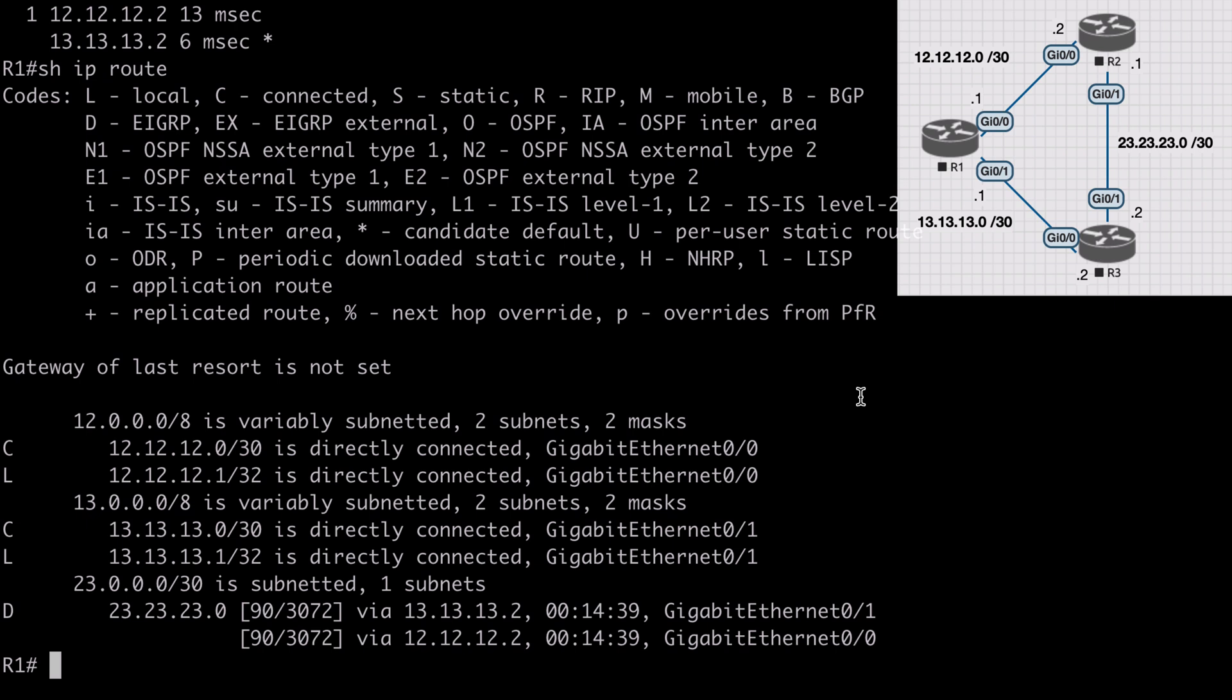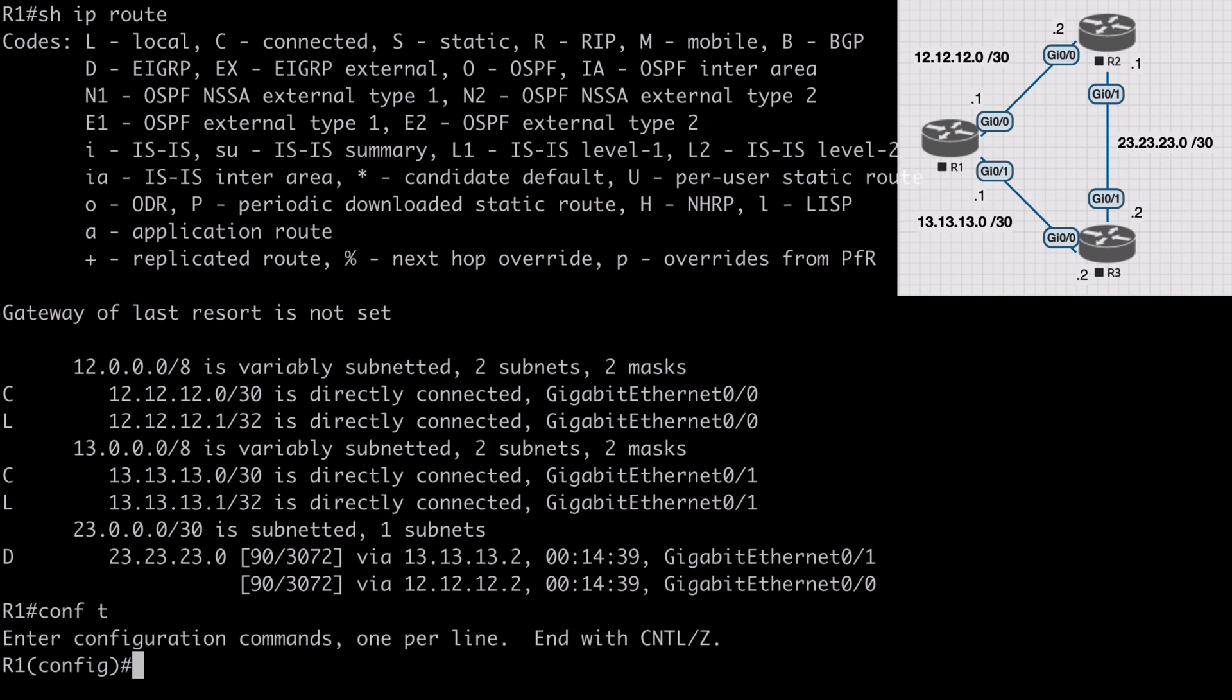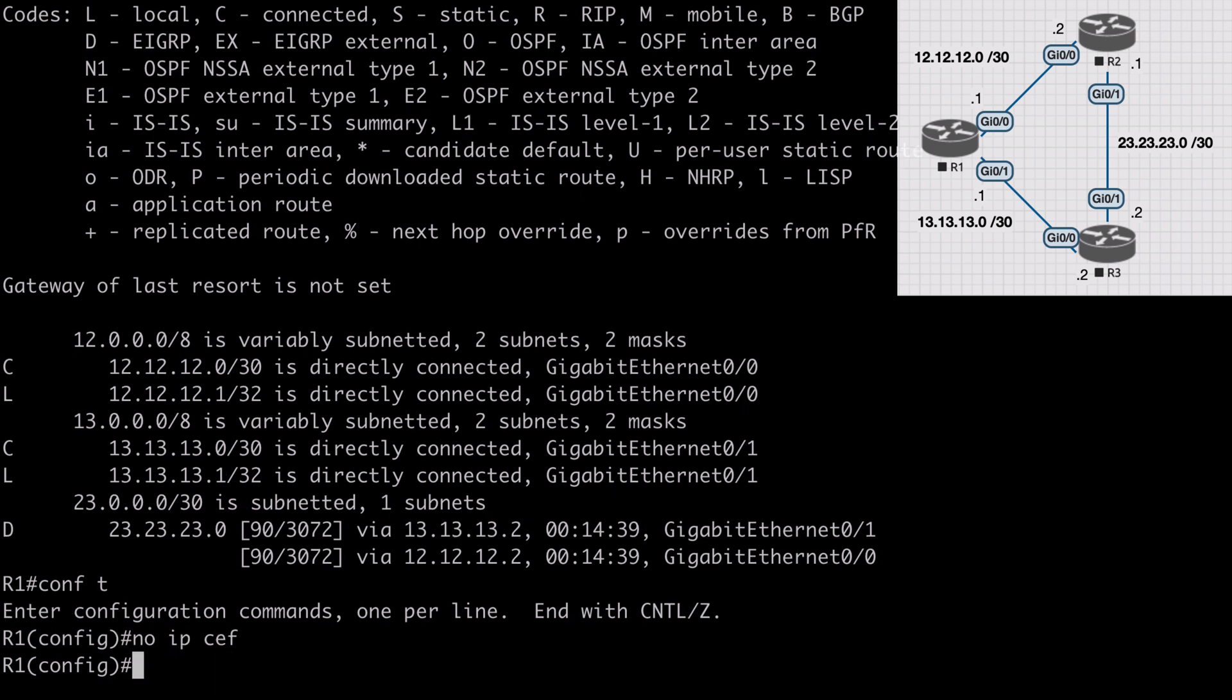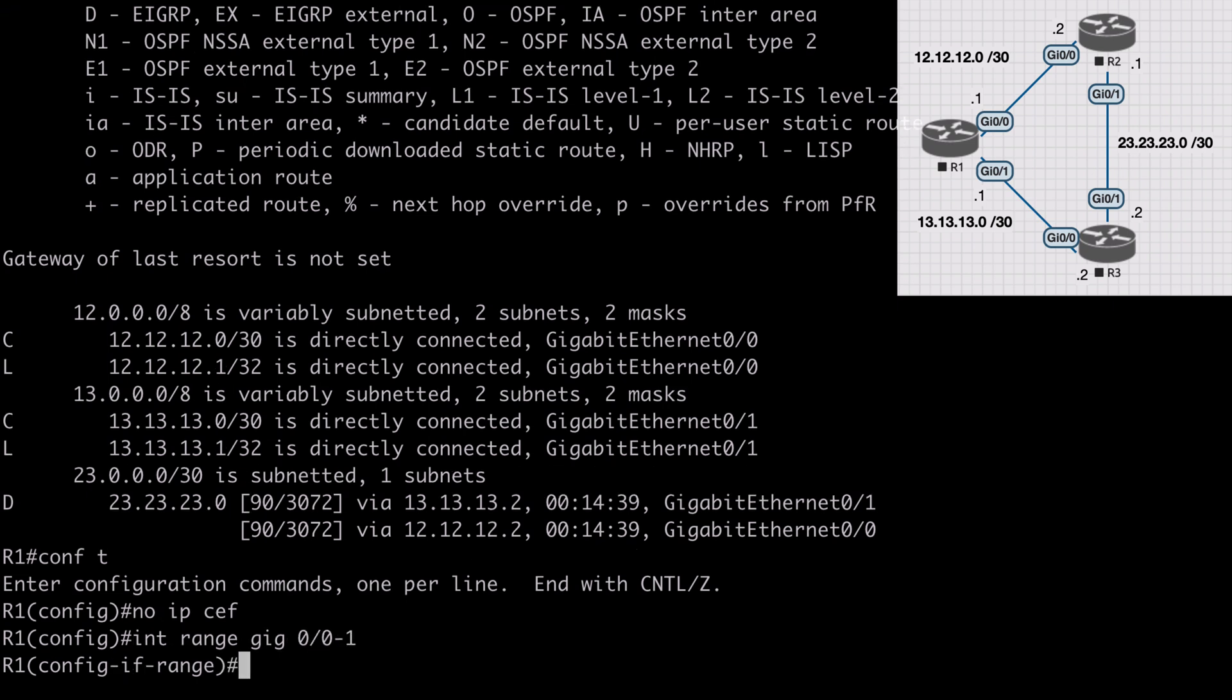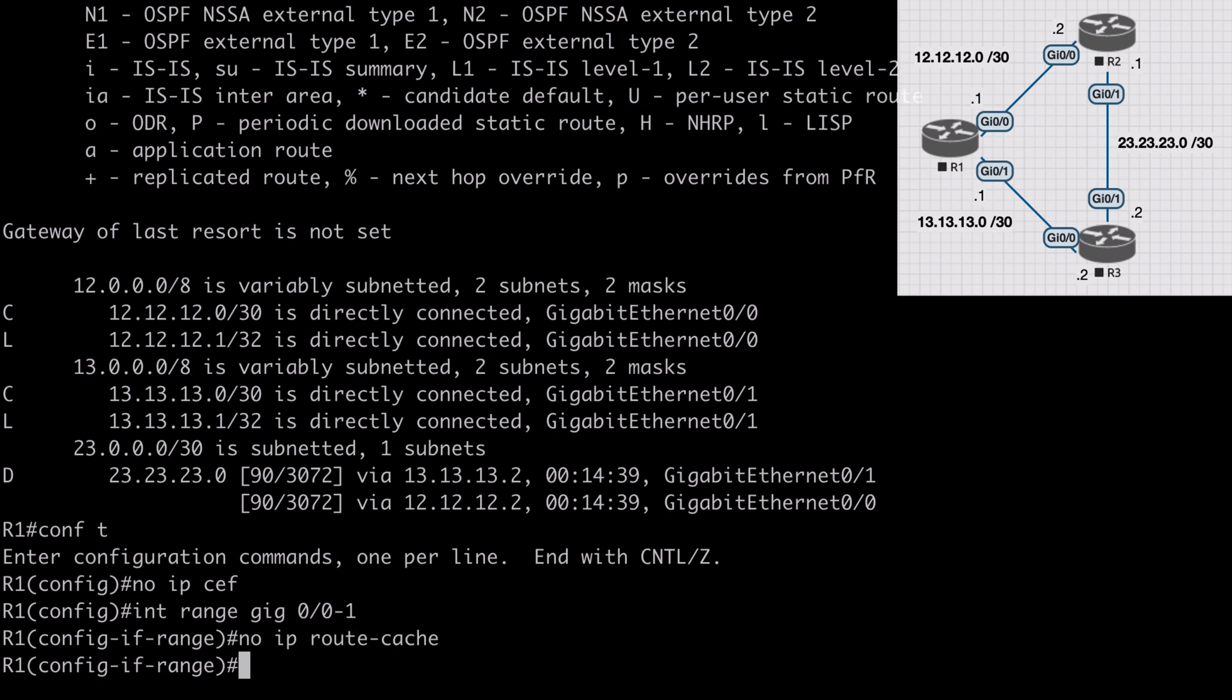Let's see this in action in a debug output. We need to do a couple of unusual things first. We need to disable CEF, Cisco Express forwarding. Obviously we would never want to do this on a production network, but in this lab environment this will allow us to see the load balancing at a packet level. We can do that by saying no IP CEF. We also need to disable route caching so that packets are processed individually. Let's say interface range gig 0/0 through 1 and then no IP route-cache.